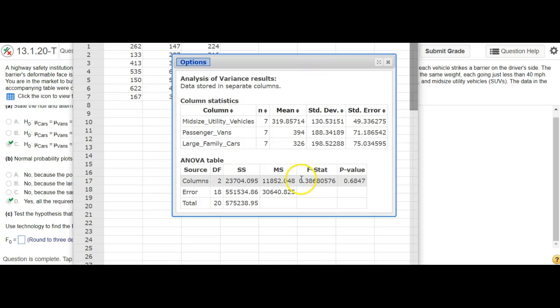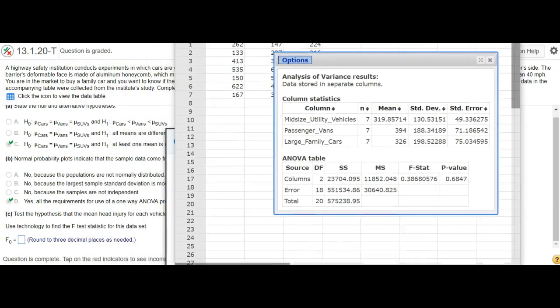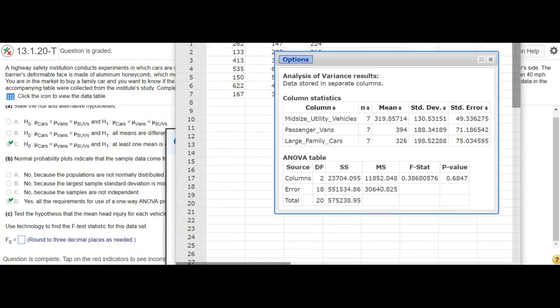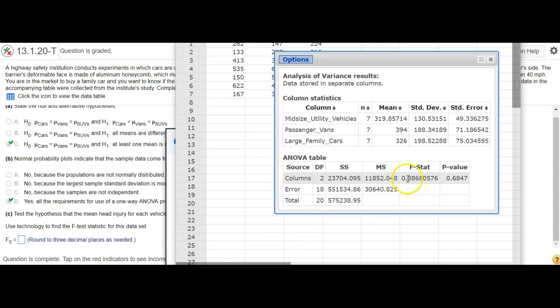So that's .3868, round to however many decimals it says—I think it says three decimals here—so that'll be .387.